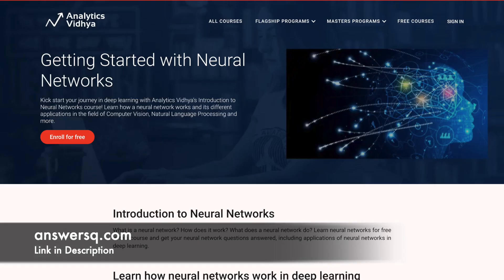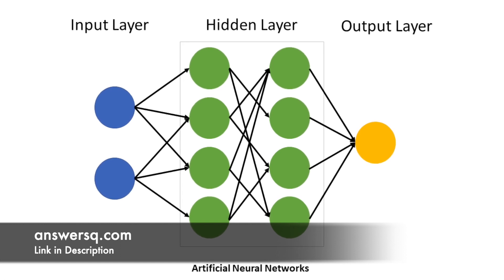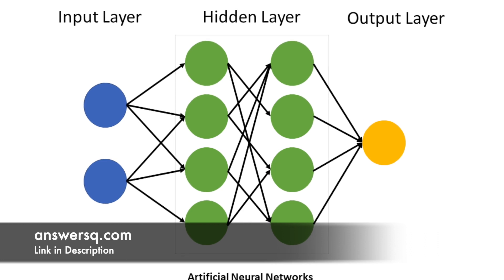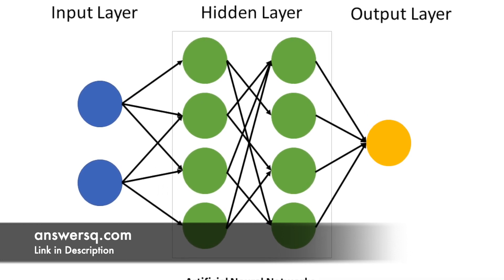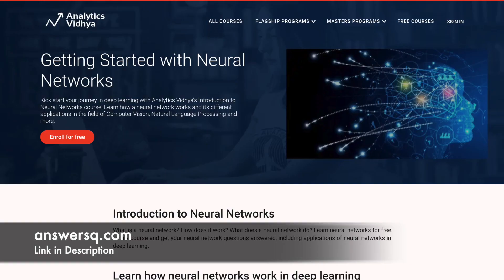Getting Started with Neural Networks: The majority of deep learning applications rely on neural networks. Neural networks are used in a wide range of applications, from computer vision to natural language processing tasks such as writing essays and creating human-like chatbots. Begin your deep learning journey with Analytics Vidya's Introduction to Neural Networks course. Learn how a neural network works and its various applications in computer vision, natural language processing, and other fields.